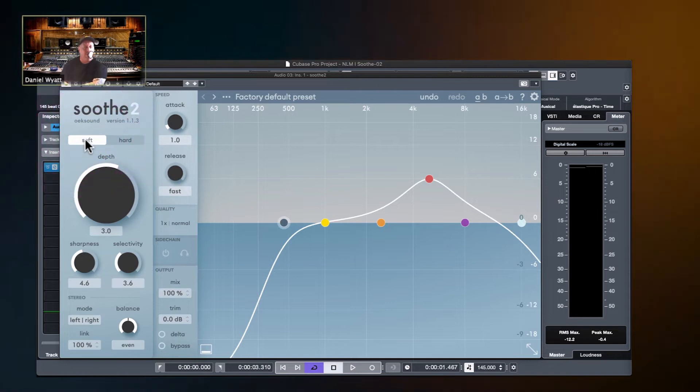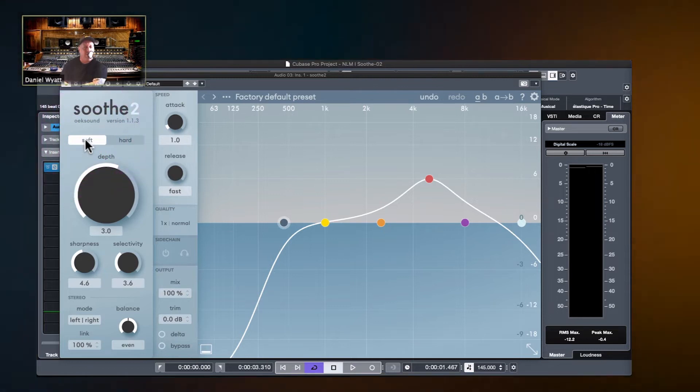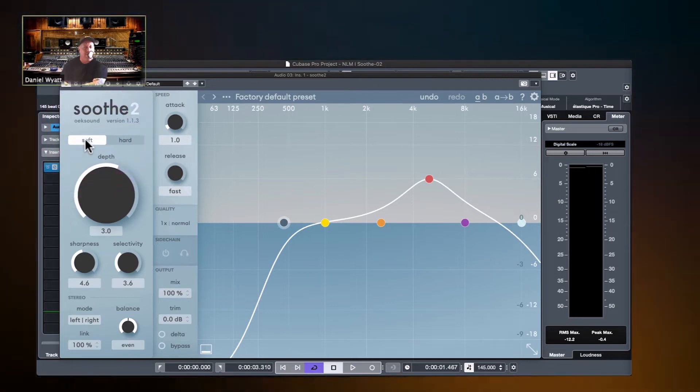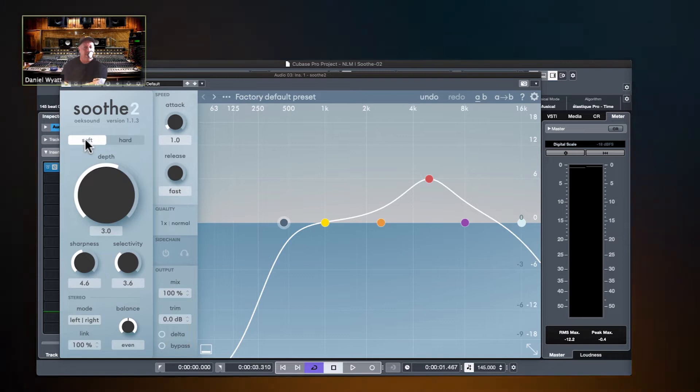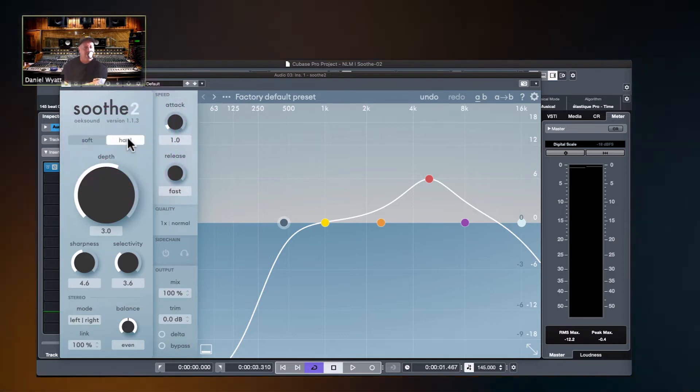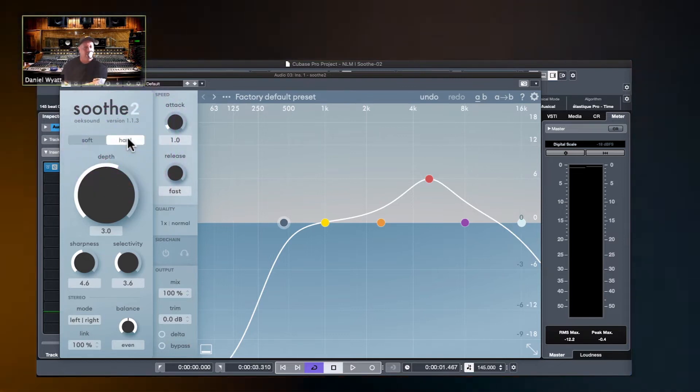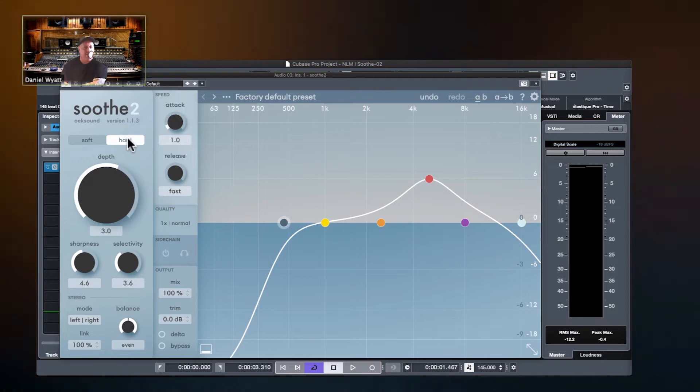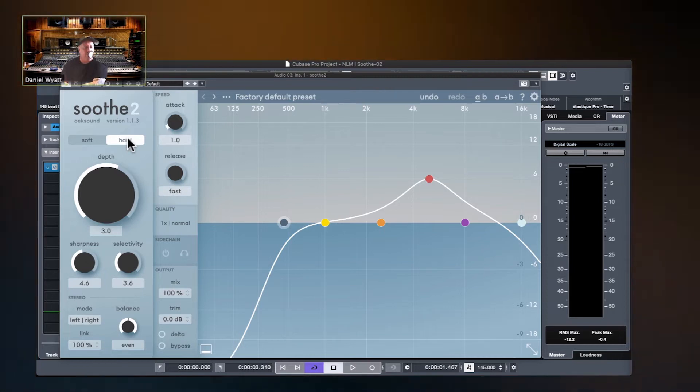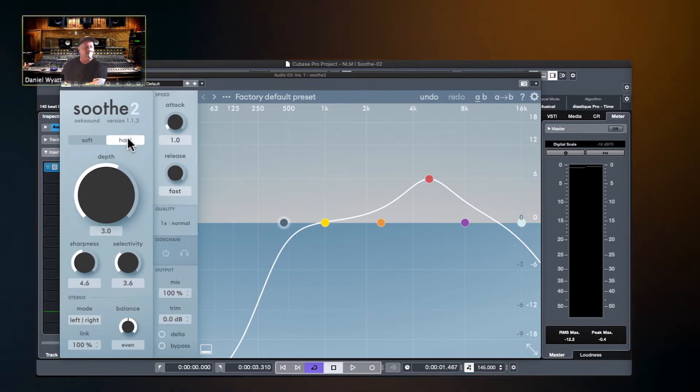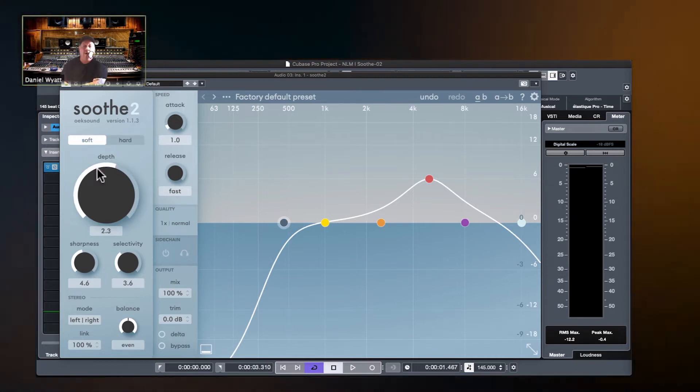Soft mode is all-purpose, general, let me kind of take care of a bunch of little things that are kind of bugging me. Hard mode is there's one resonance that's driving me nuts, and I want total suppression control over it.